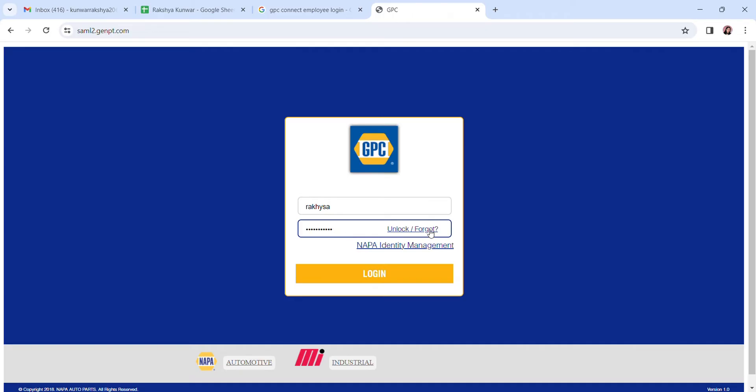Click forgot, or you can unlock your password by clicking unlock. You can also verify your identity by clicking on NAPA Identity Management. Once you do that, click on login. You should be able to login into your GPC Connect employee account.